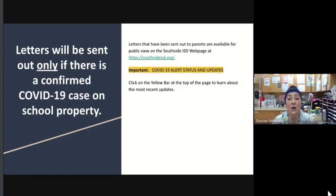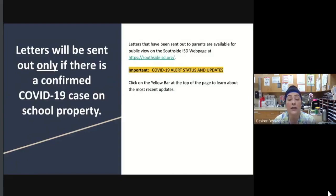Letters will be sent out only if there is a confirmed COVID-19 case on school property. Letters from previous cases are available to view at southsideisd.org — click on the yellow bar at the top of the page to get the latest information regarding COVID-19 in our district.